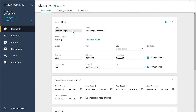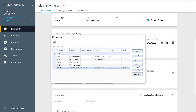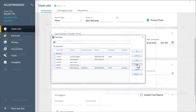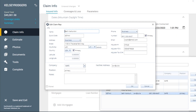Be aware that claim information from the estimate will be added to the form as well. Also, you will need to make sure that the 10-digit adjuster FCN is filled out to complete the form.